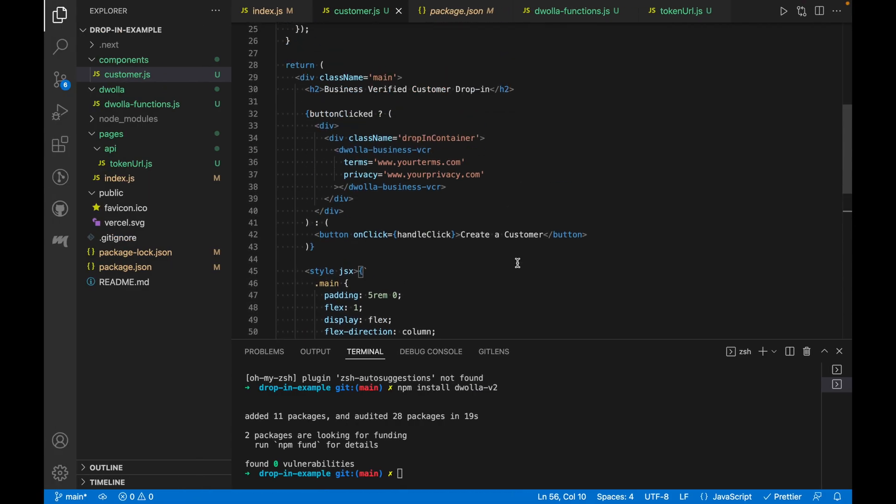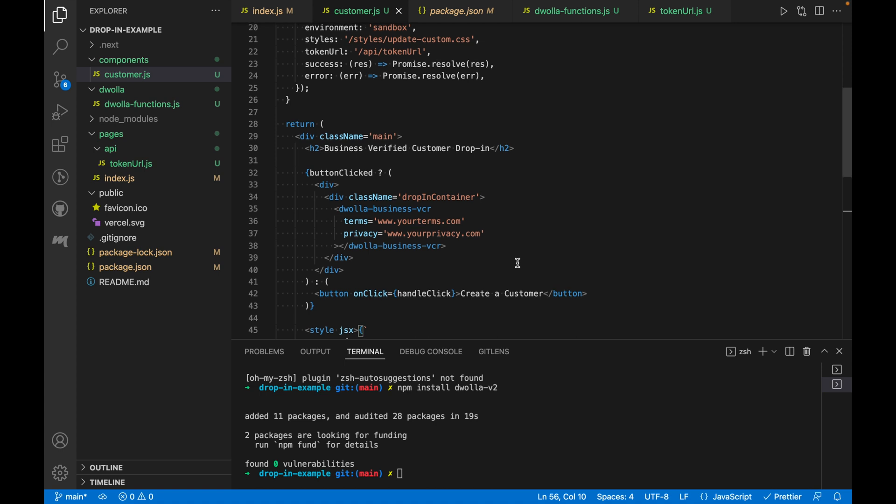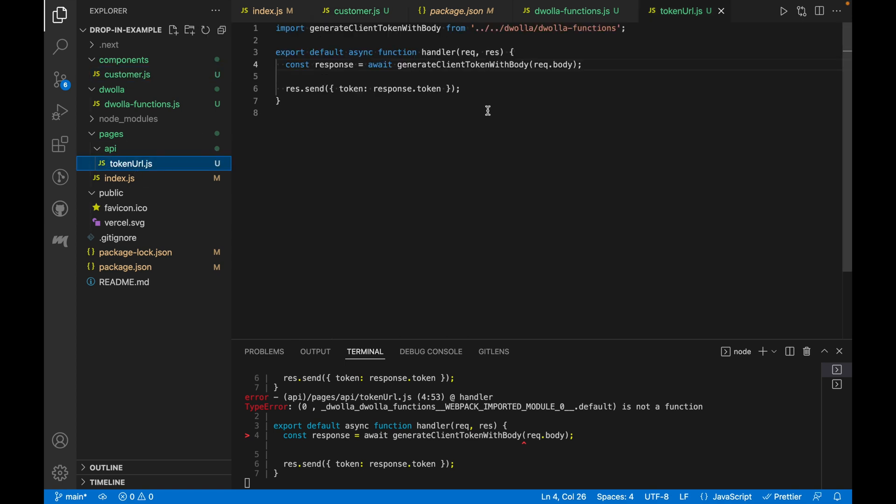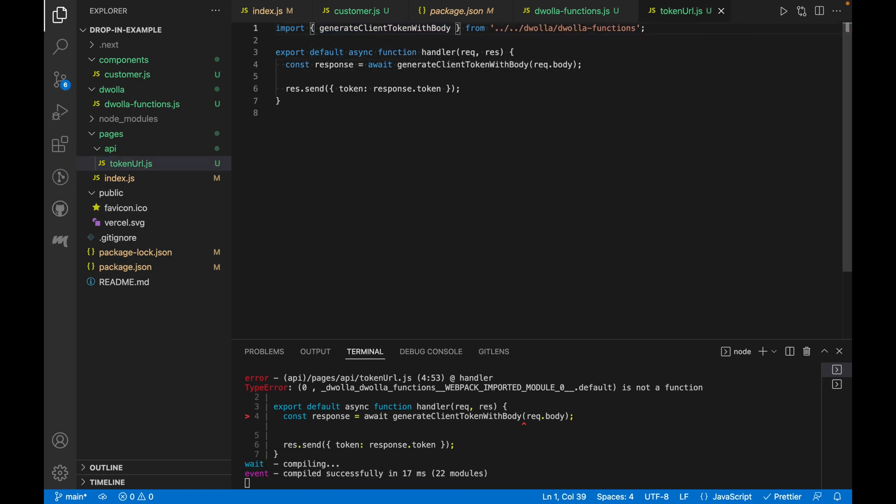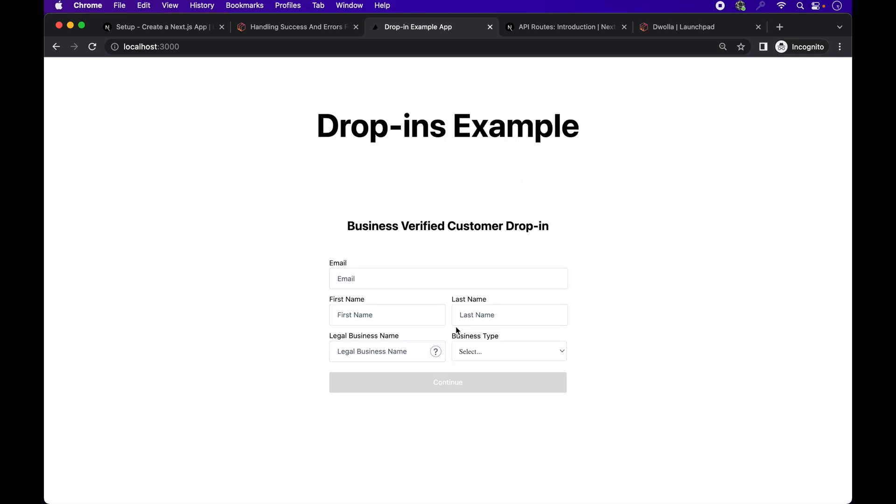Okay, the configuration looks good. Let's look at the console. Something wrong with the generate client token function. Oh, the import is messed up. There we go. Refresh the browser, create a customer. There we go. Perfect.